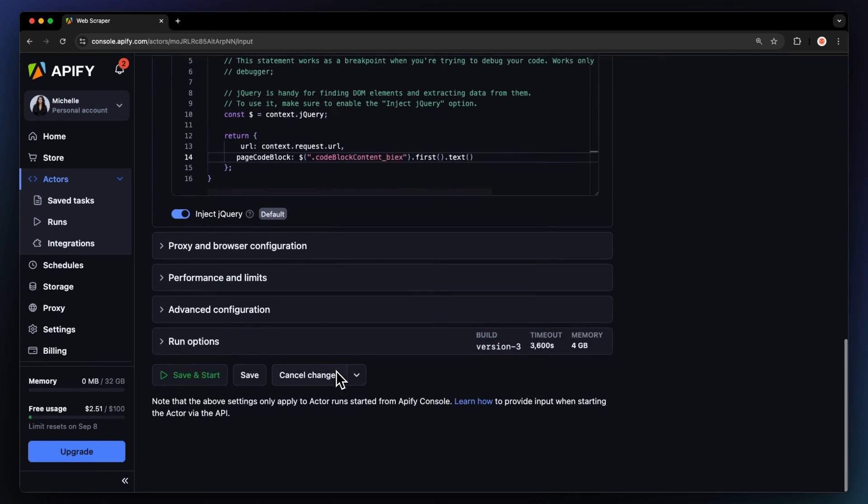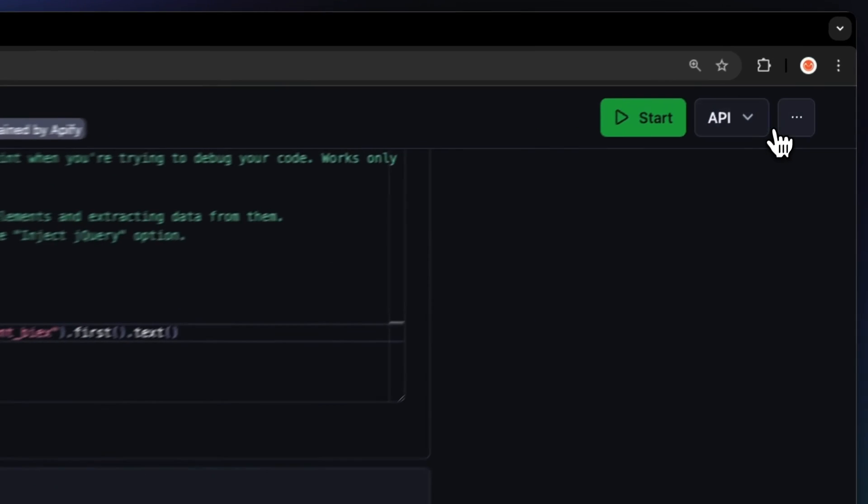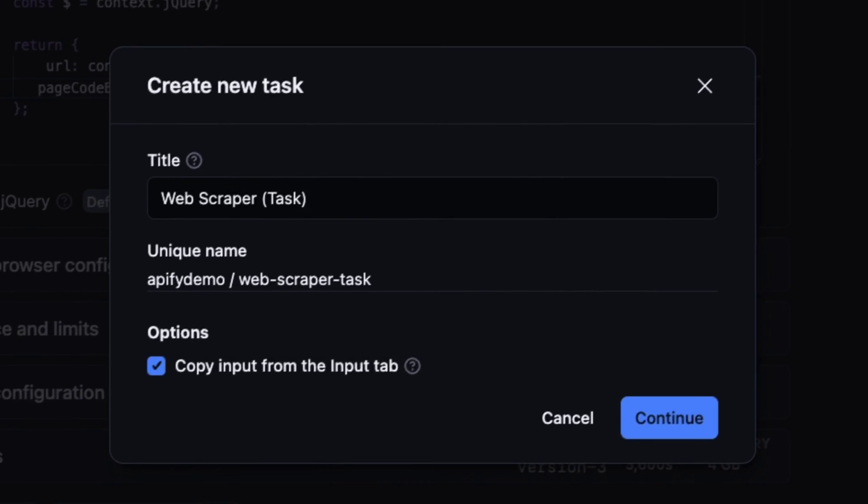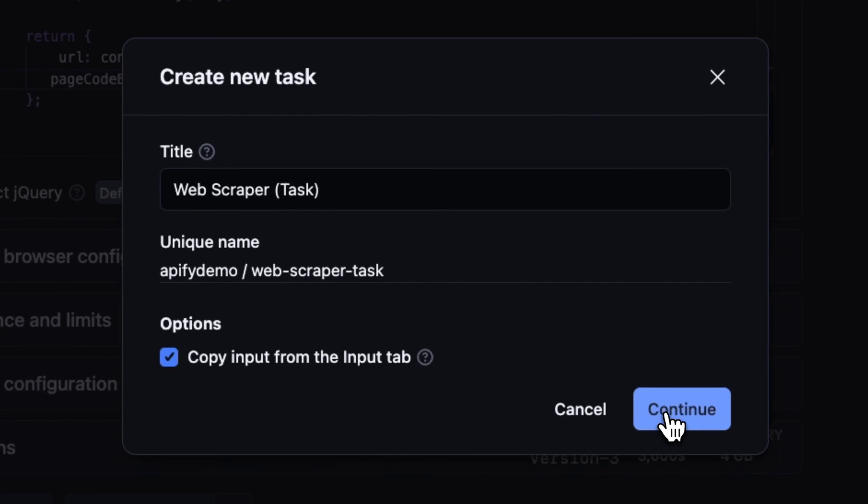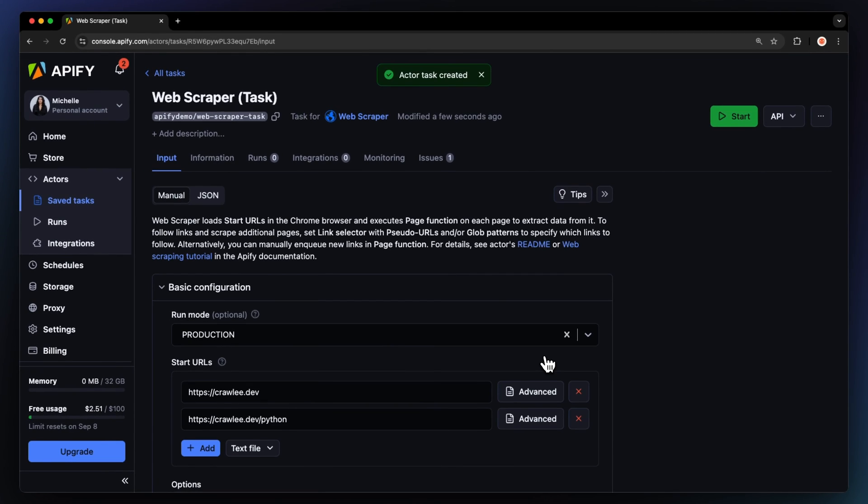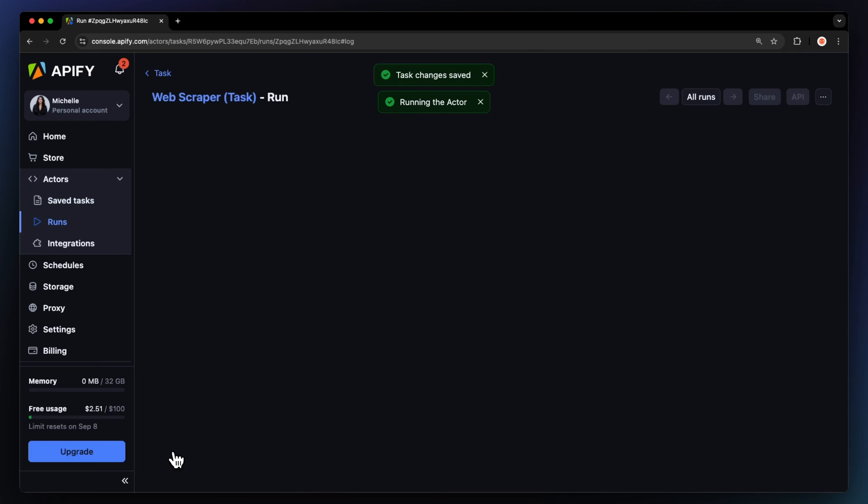Before running your actor, we recommend saving your configuration and creating a task. This can come in handy if you want to schedule or integrate your actor with other tools in the future or if you plan to work with multiple configurations. With everything set up, just hit start to launch the actor.